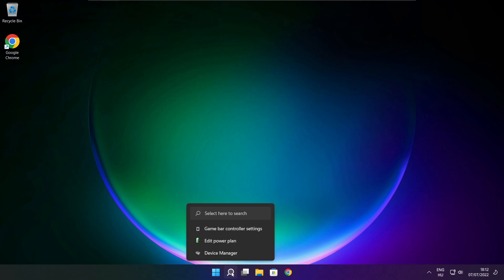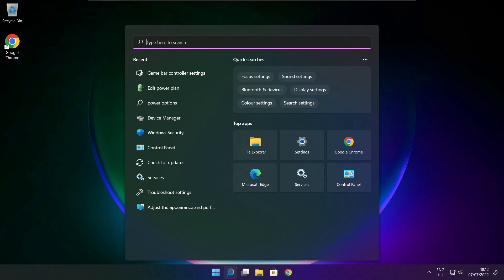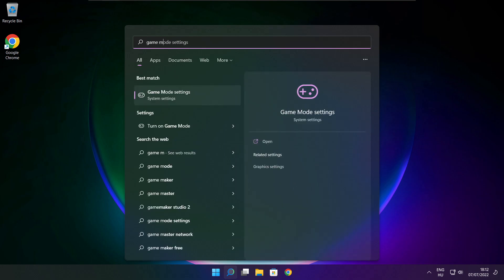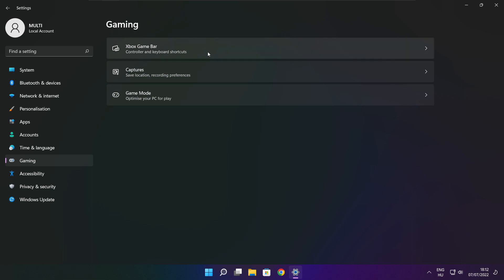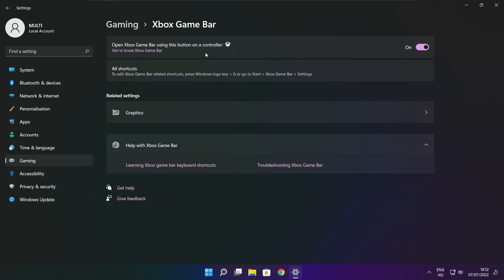Click the search bar and type Game Mode Settings. Enable Game Mode. Click Gaming, then click Xbox Game Bar and disable Xbox Game Bar. Close the window.